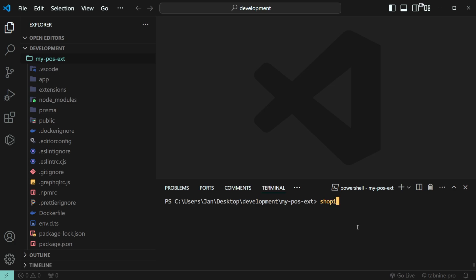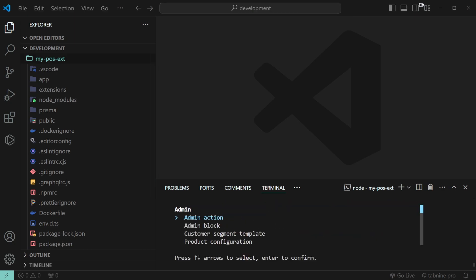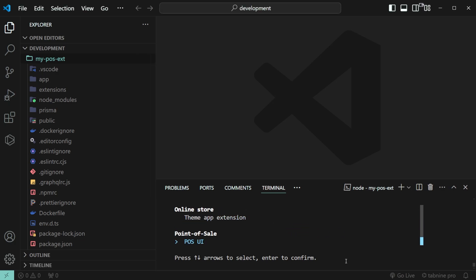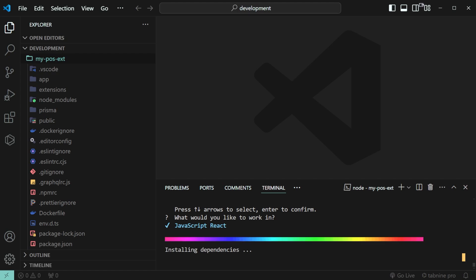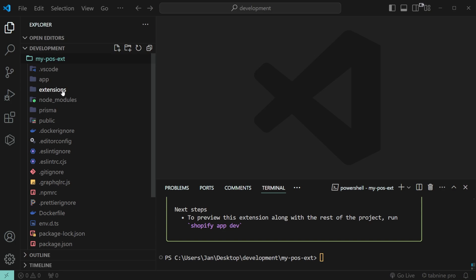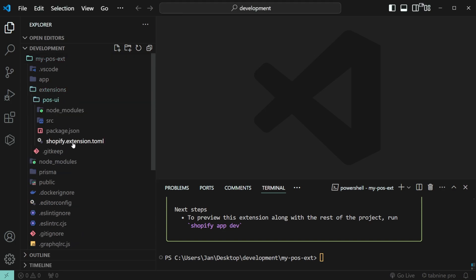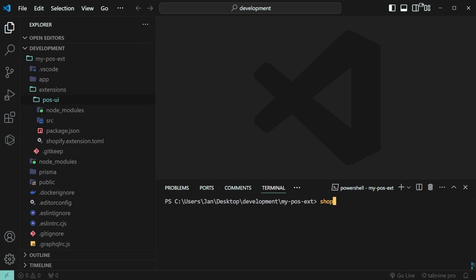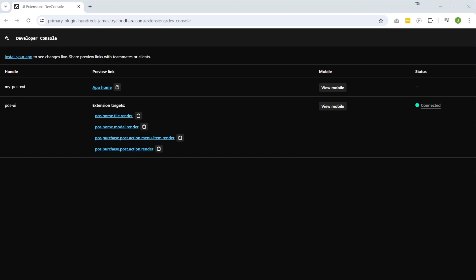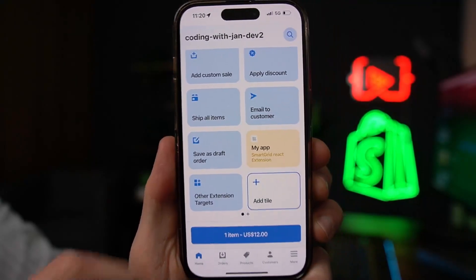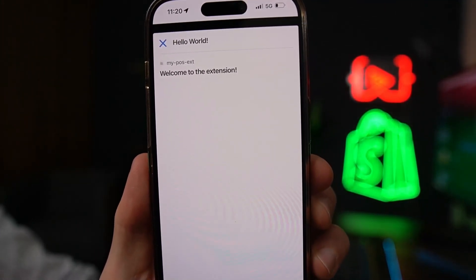With that in place, we can go back to the terminal and create our extension by typing "shopify app generate extension". Here we have to select the type of extension we want to add to our project, so let's go down to POS UI extensions at the very bottom, and then wait for the new dependencies to install. Once everything is finished, you should find a new extensions folder in your project containing the new POS UI extension with all the source files needed. The next time we bring up the development server by typing "shopify app dev", we get a new preview link with a new row for our POS UI extension. We can also click on mobile preview and scan the QR code, and right after we do that, we see our new POS extension right on the home grid.